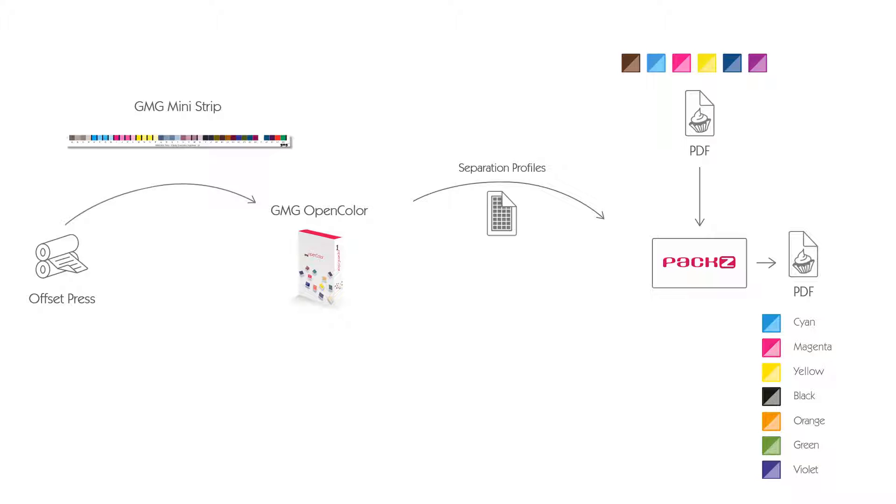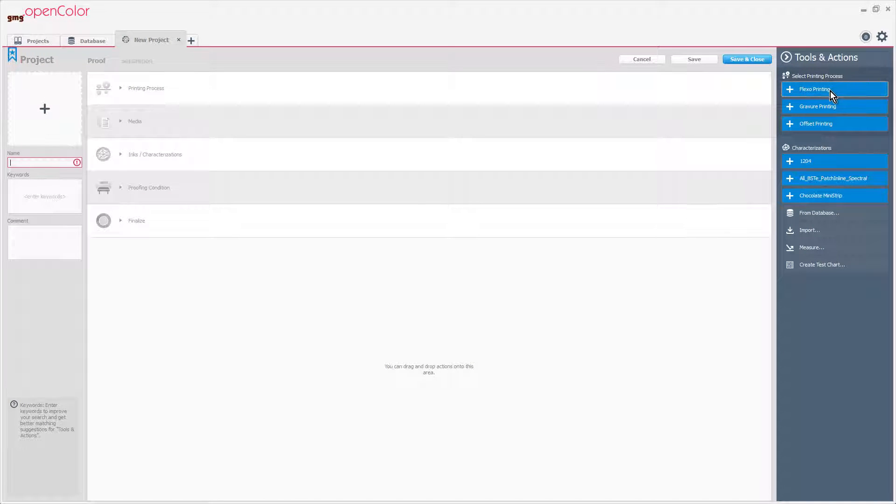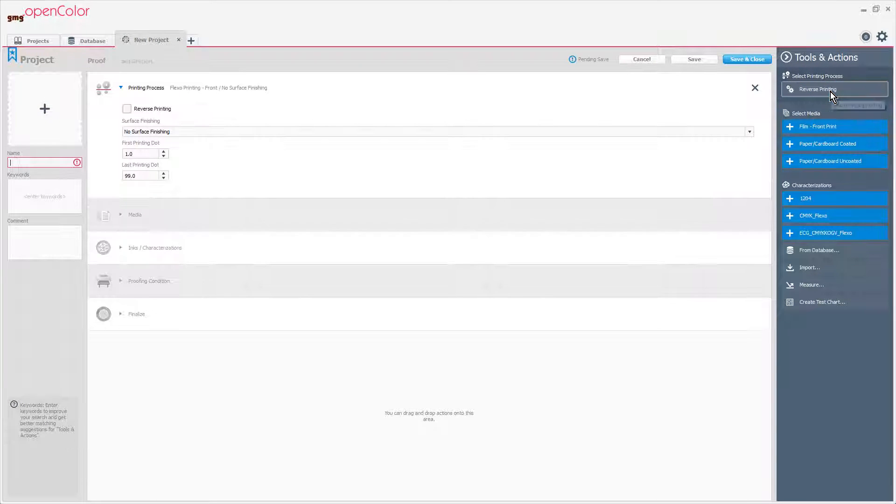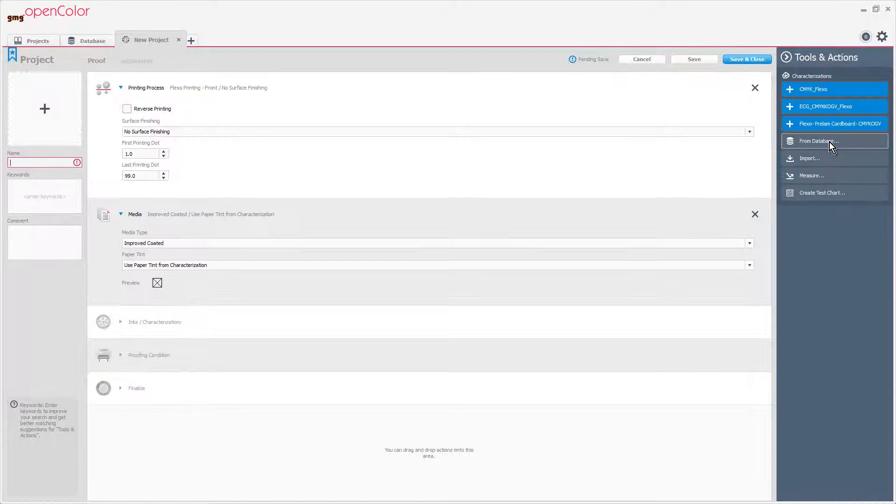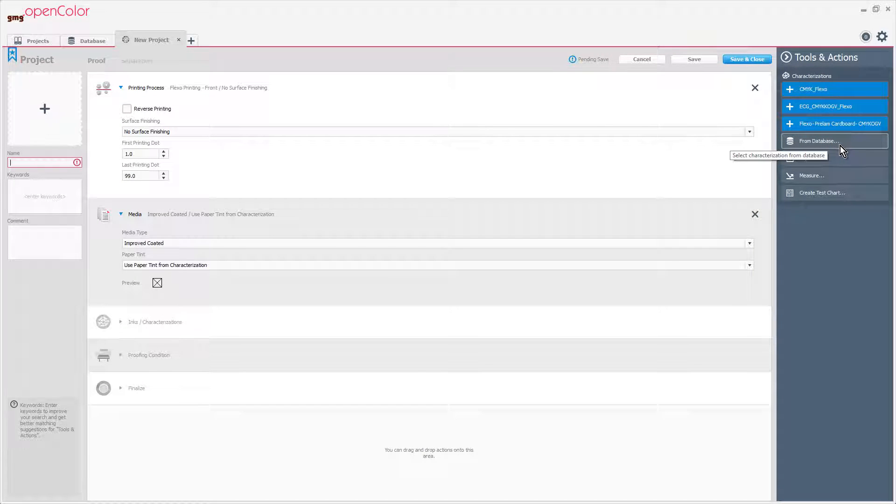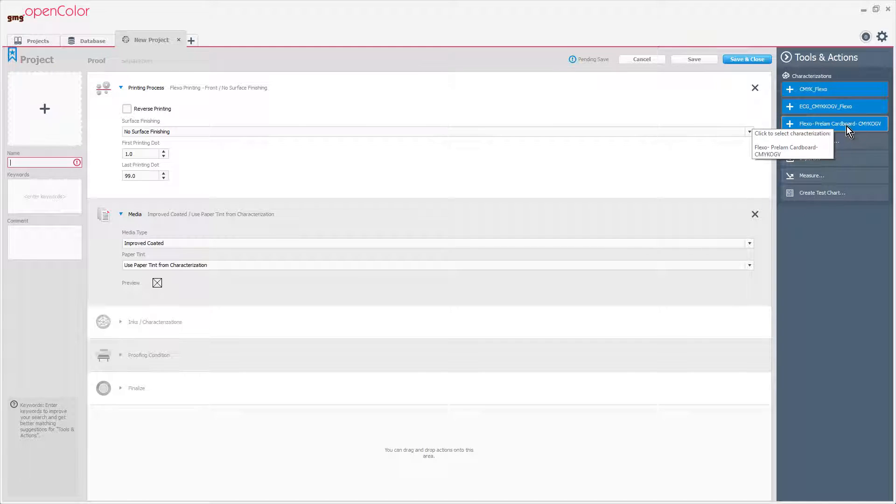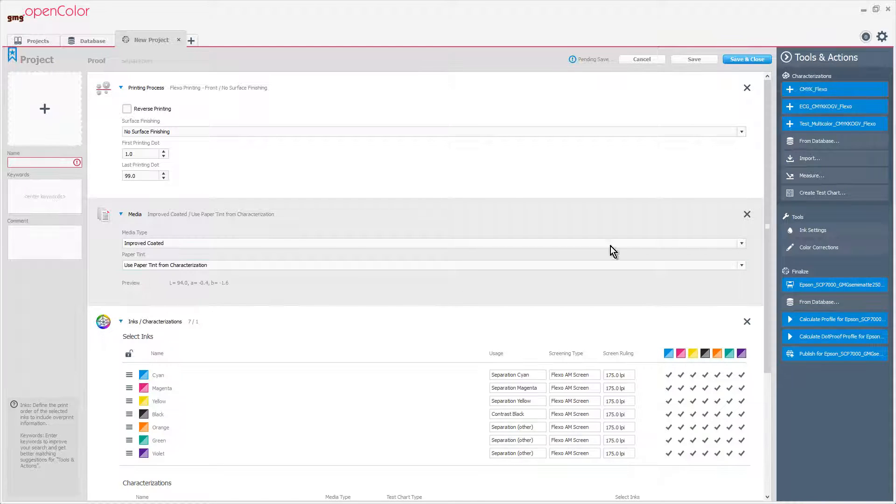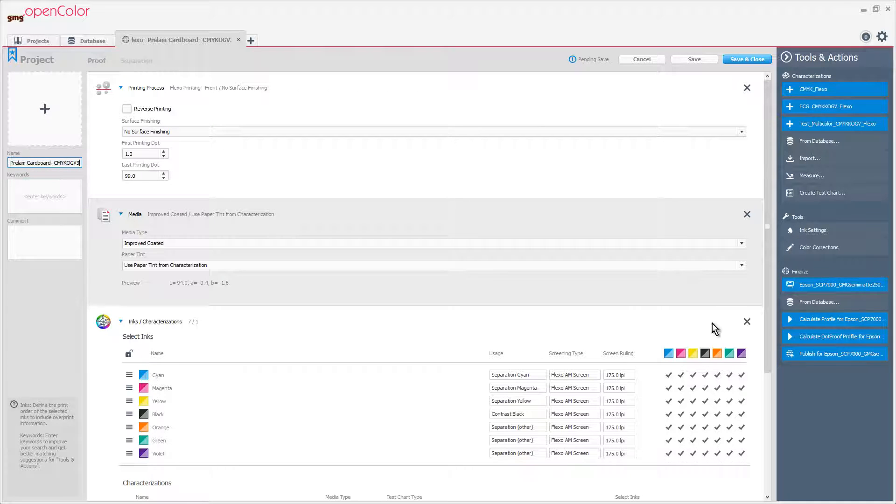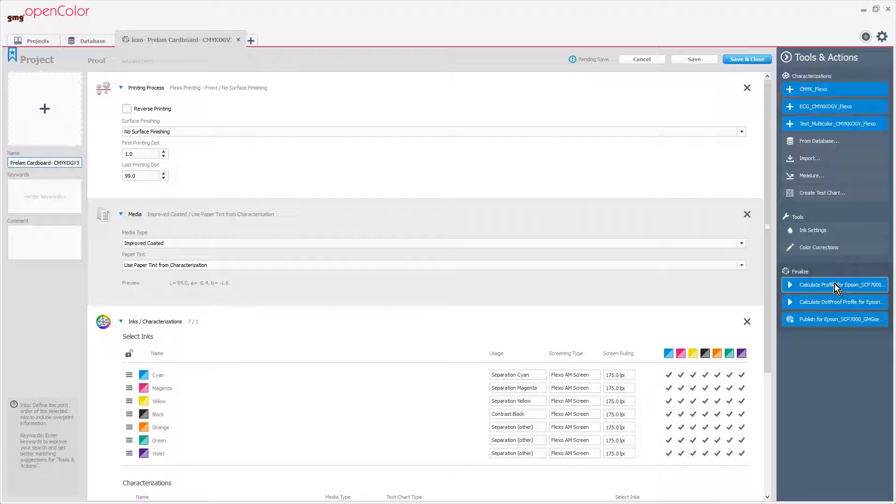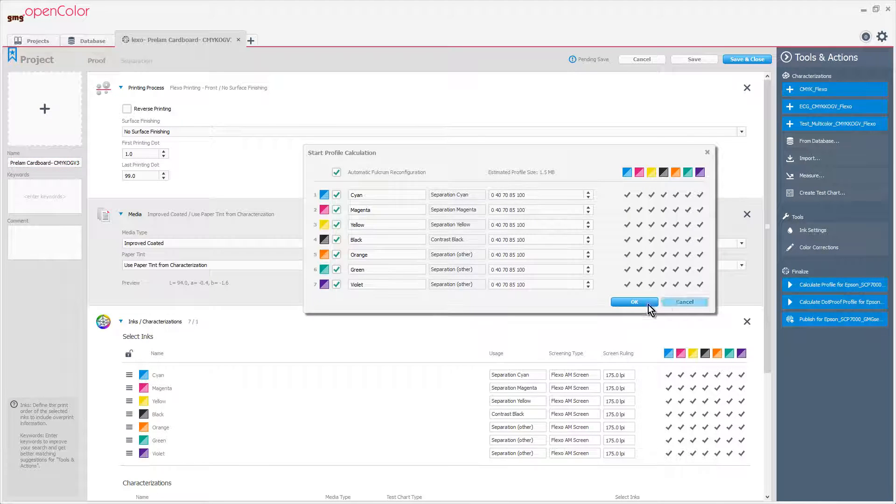First thing we need to do in OpenColor is describe our press condition by creating a project. We'll choose Flexo Printing, Paper Cardboard Coated. We've already got a characterization measured in for CMYK OGV, Extended Gamut Printing. We'll name the project, and then I'll calculate the profile.